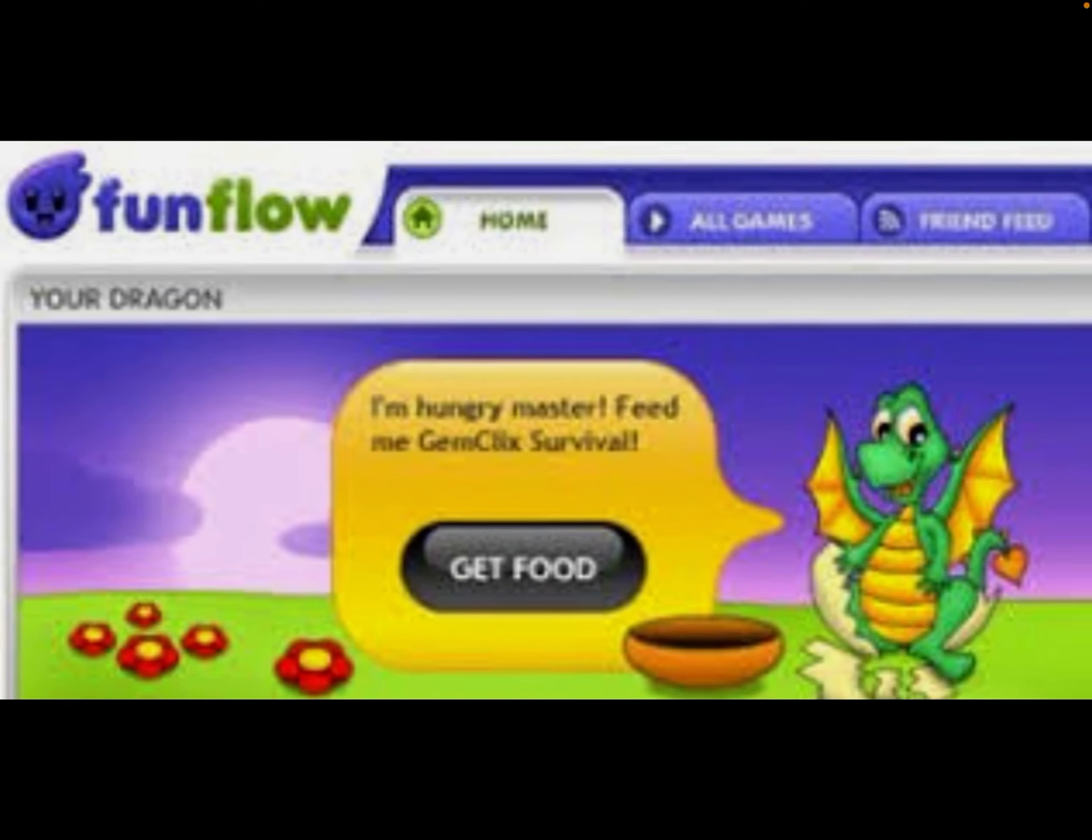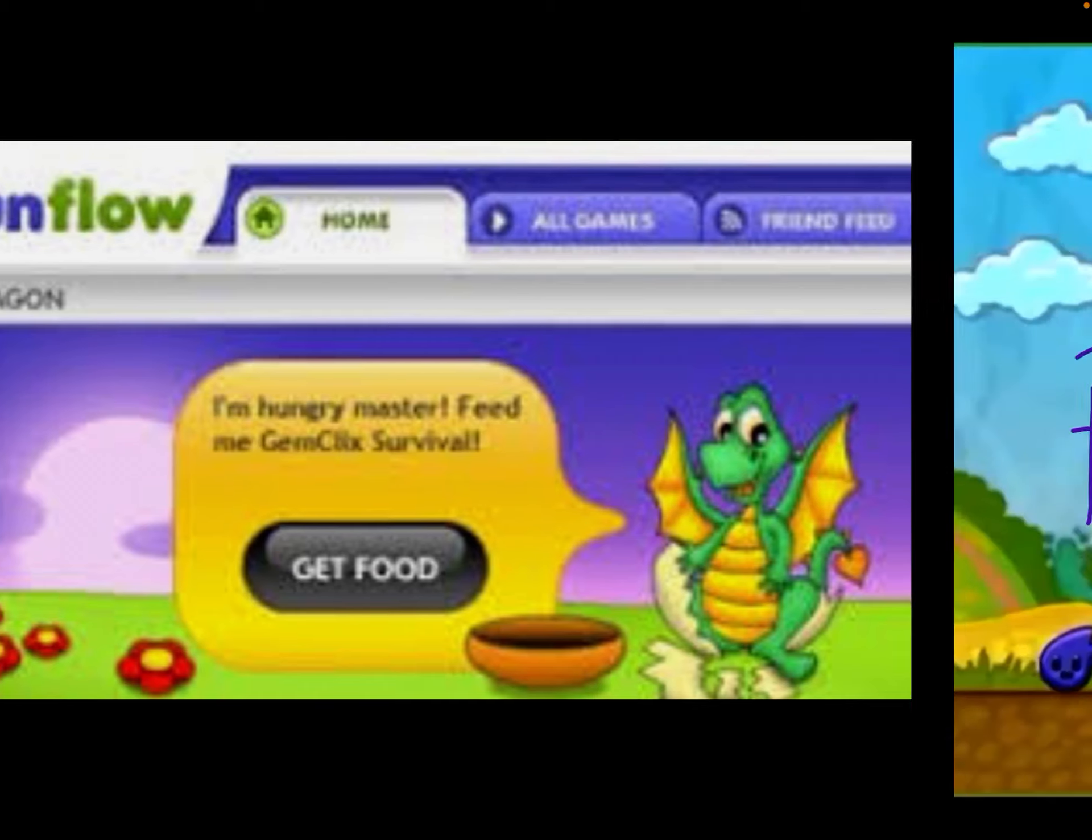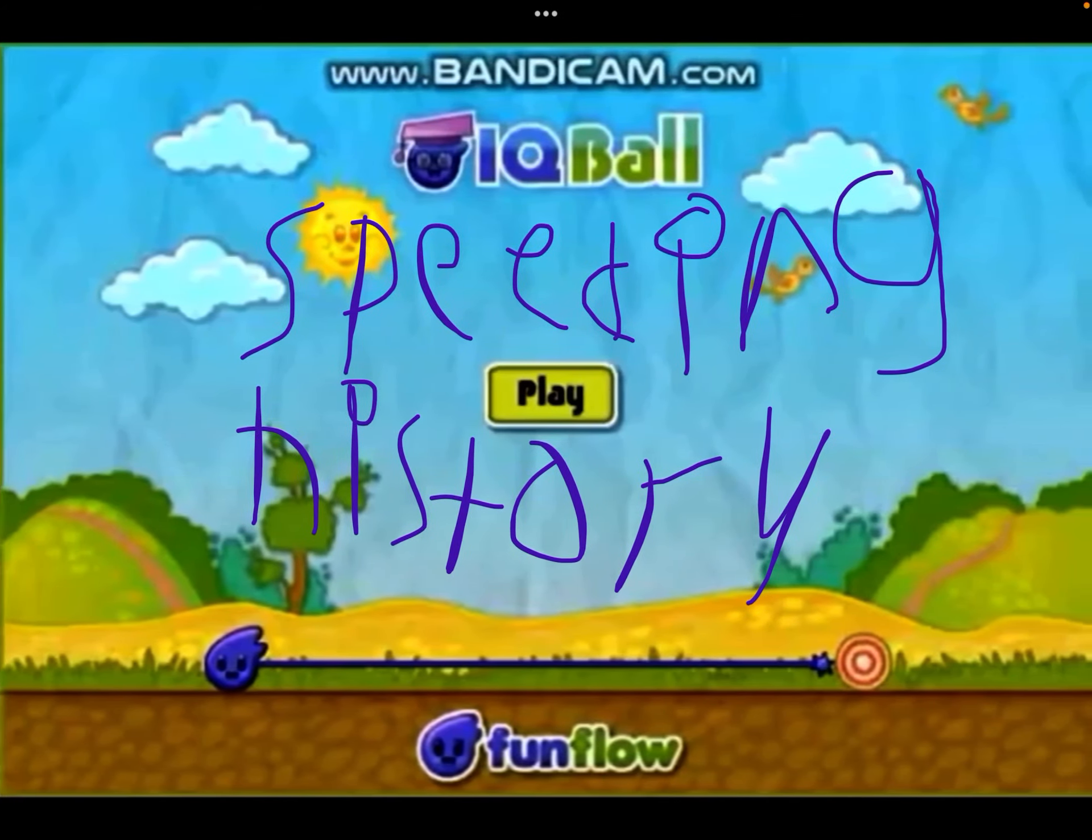But how could people have speedrun IQ Ball that was made by a very famous FunFlow site? Let's talk about that a bit in IQ Ball's speedrunning history.